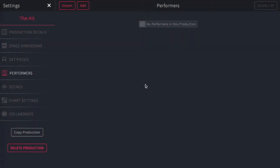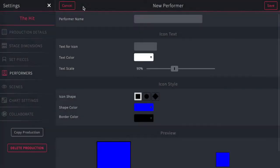Creating performers for your production can also be done from the settings page on the performers tab by simply either importing or adding. Here we're going to start by adding by just clicking up here.